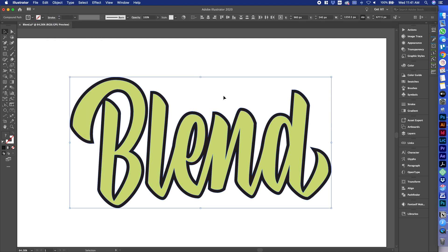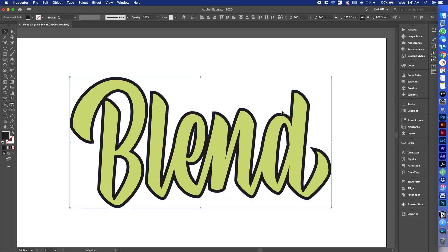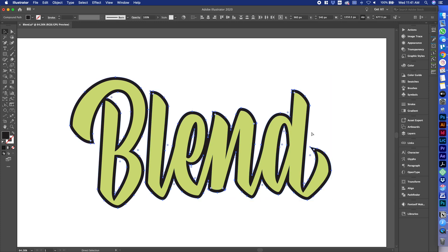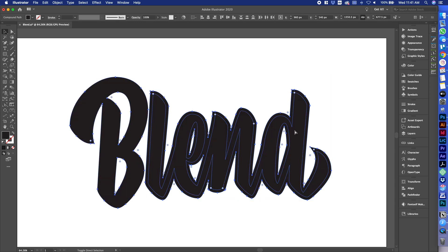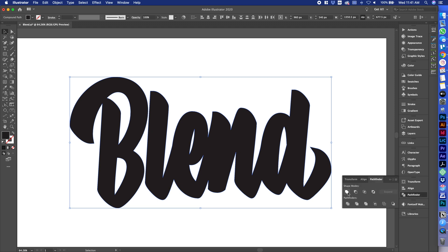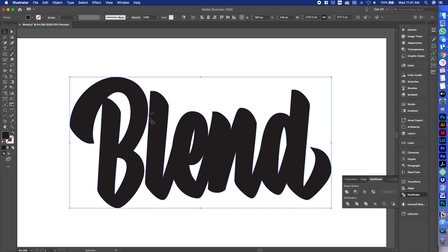So let's ungroup and then select only our black shape. Now we can bring this thing to the front. And just to be safe, I usually do a Pathfinder Unite just to make it one solid shape. We have this little opening here, but that doesn't matter.